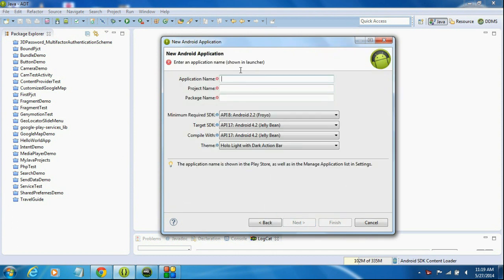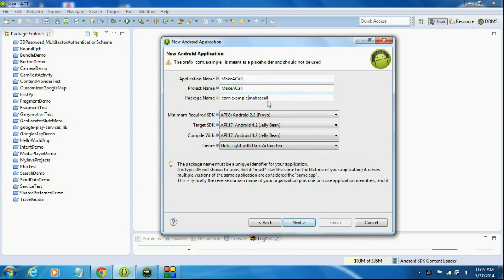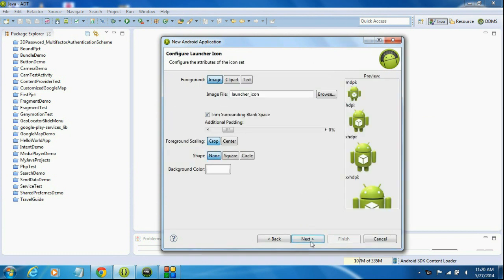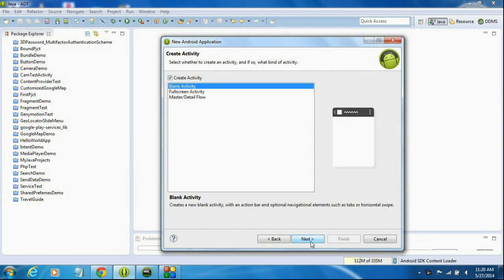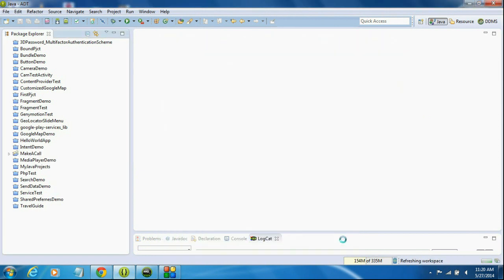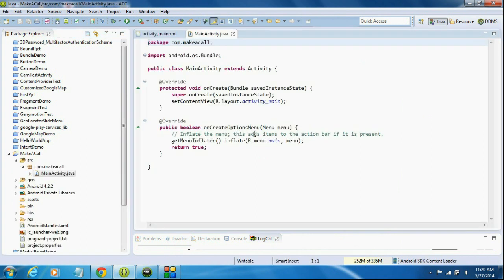It's an Android application project. Give the project name as 'Make a Call', change the package name, click Next, click Next again, select a blank activity, click Next, and finally click Finish. Now the project is created.